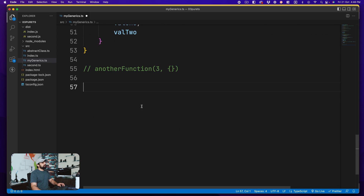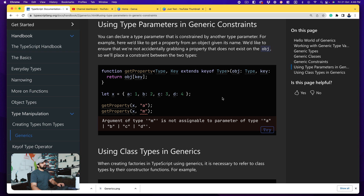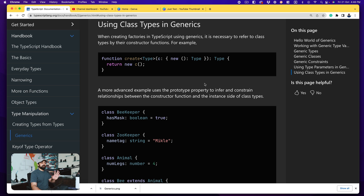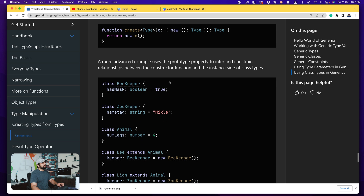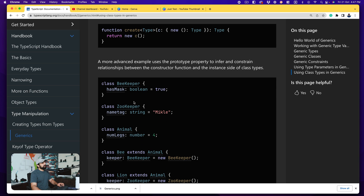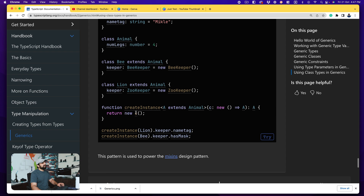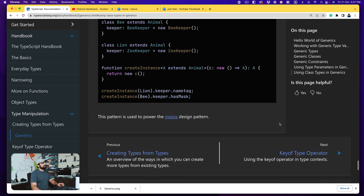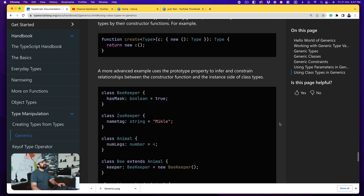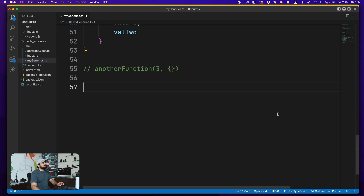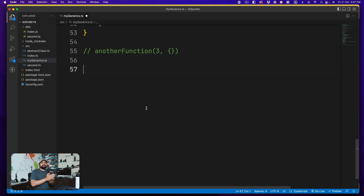Now there's one more thing to discuss from the documentation — the last major topic: defining class types in generics. The documentation creates several classes like `BeeKeeper`, `ZooKeeper`, `Animal`, and `Bee`, which extends `Animal`, then creates instances — there's a lot going on and it's not the clearest example. Let me take you to a better example instead, using selling courses and quizzes.